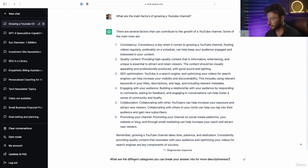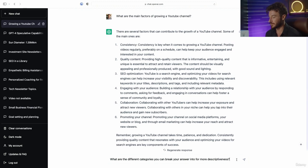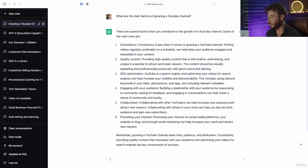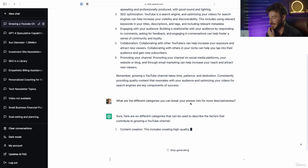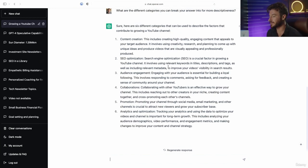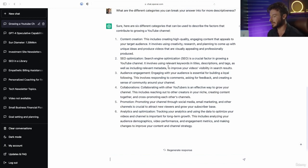Now I'm going to do part two of this prompt, which is: what are the different categories you can further break your answer into for more descriptiveness? This second part of the prompt is going to essentially break down your original question into six subtopics.